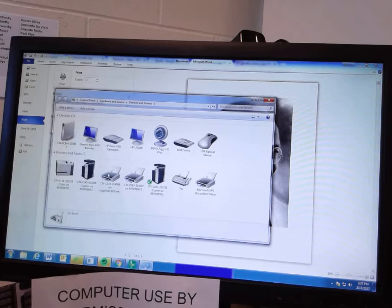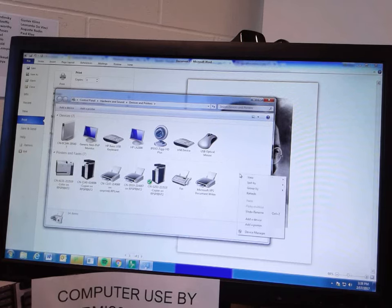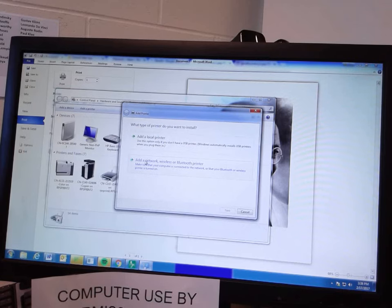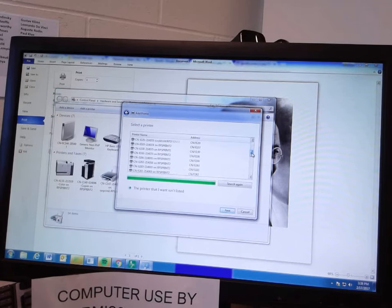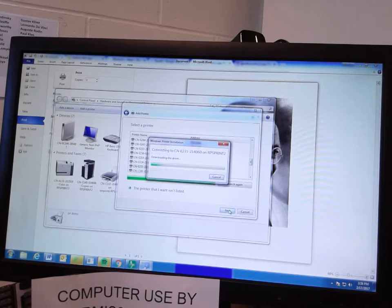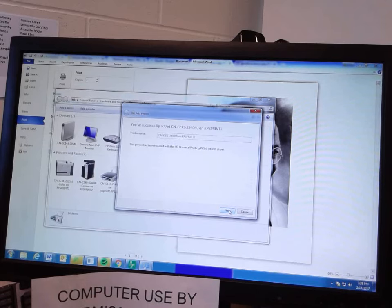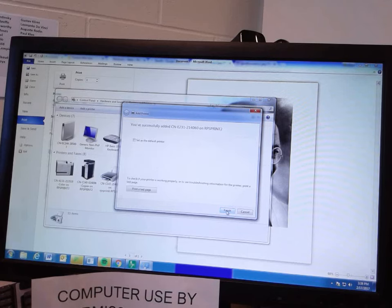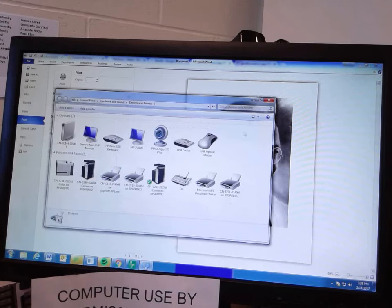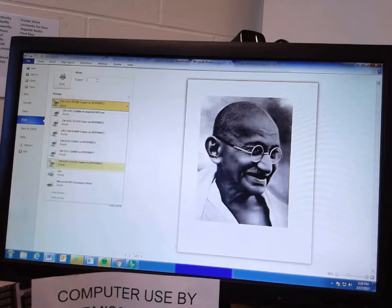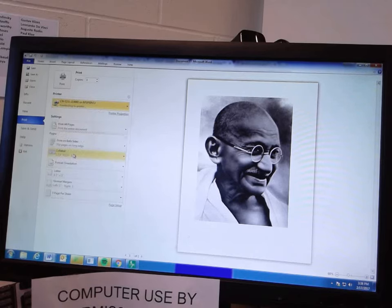I already have it but I'll add it anyway to demonstrate. Click 'Add a Printer' — it's going to be a network, wireless, or Bluetooth printer. Scroll through and find E231. Here it is — it's CN and then E231, which refers to the room number and the printer number. Click Next. It downloads the drivers pretty quickly, says the printer was successfully added, click Next and Finish. Now it's added to my list of printers. Make sure it's the right printer — E231.